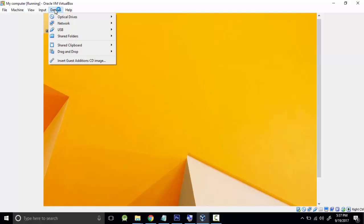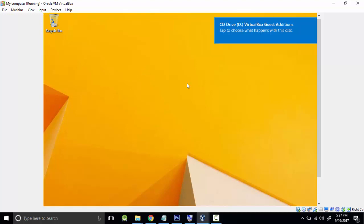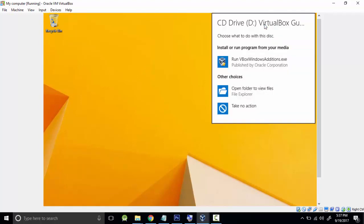To do that, you're supposed to go to the tabs here and click Devices, and proceed to Install Guest Additions CD Image. Right now if we try to customize the size, we are not in a position to do so, but if we install this guest additions, we will be in a position to do that.